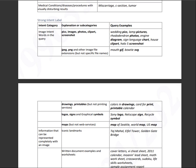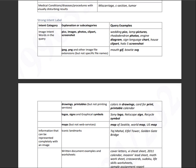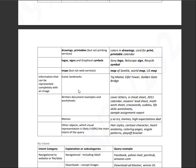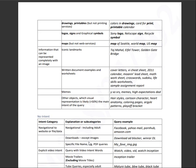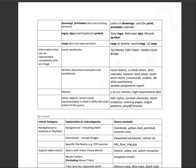So, drawing printables, logo signs, and graphical symbols, maps, not including services like Google Maps, okay, that will be high image intent or image intent. That also includes landmarks, written document examples and worksheets, memes, other objects which visual representation is likely greater than 50%.